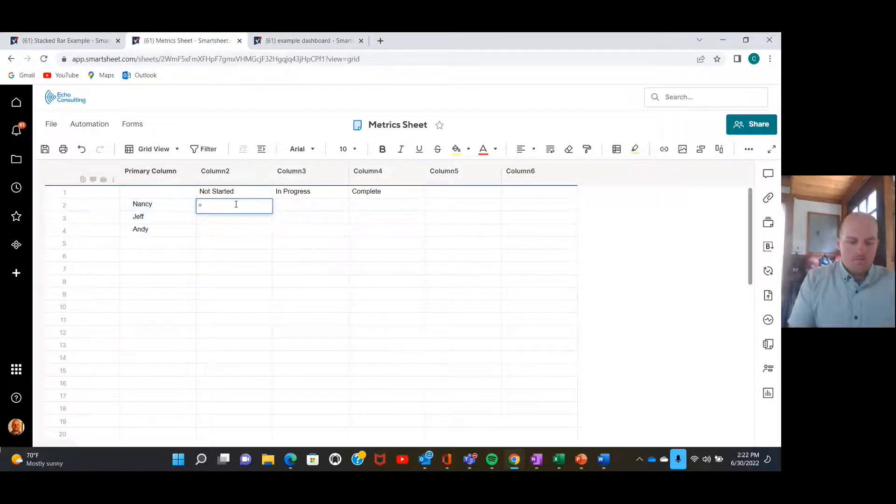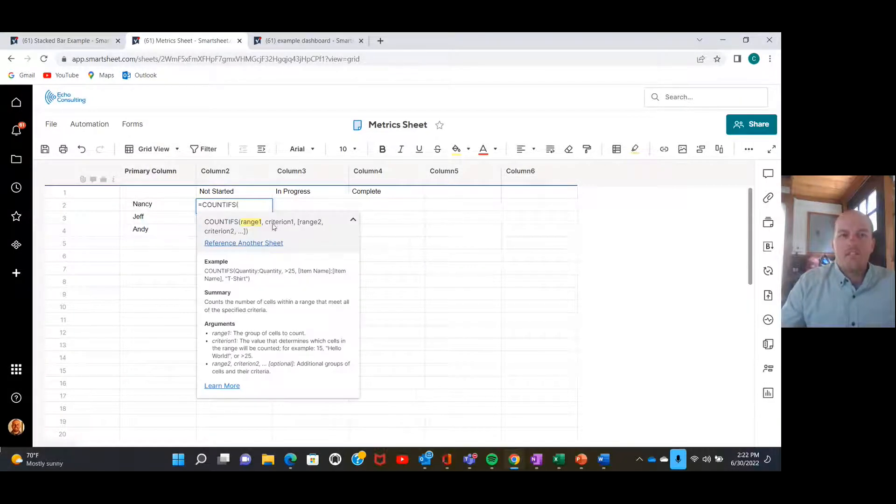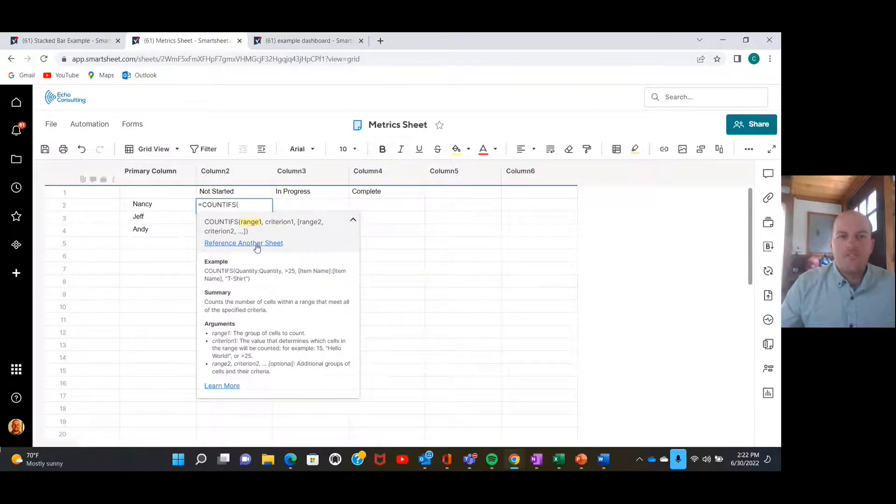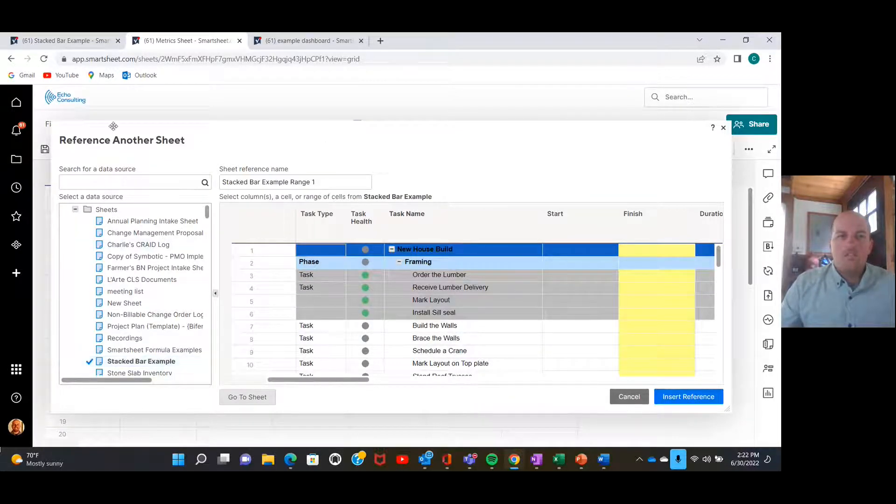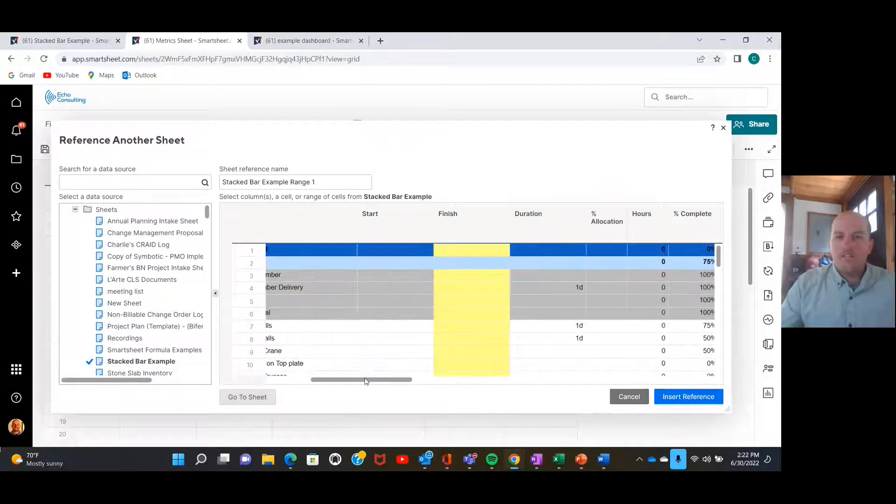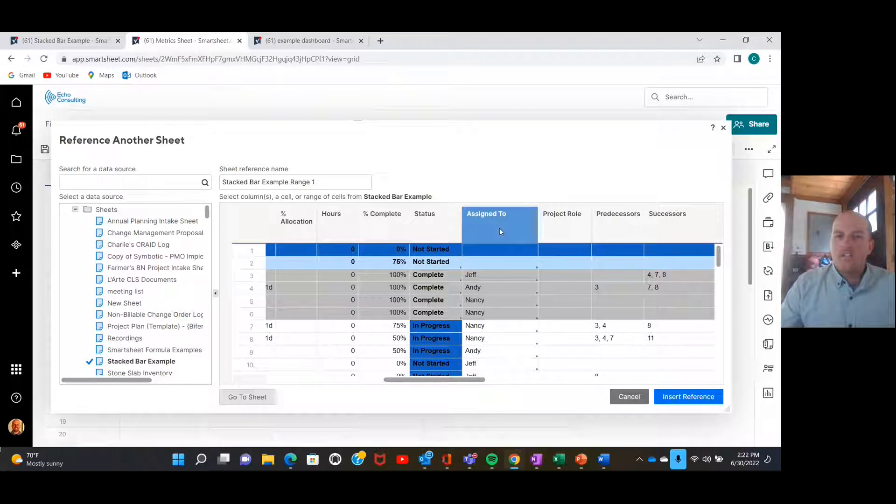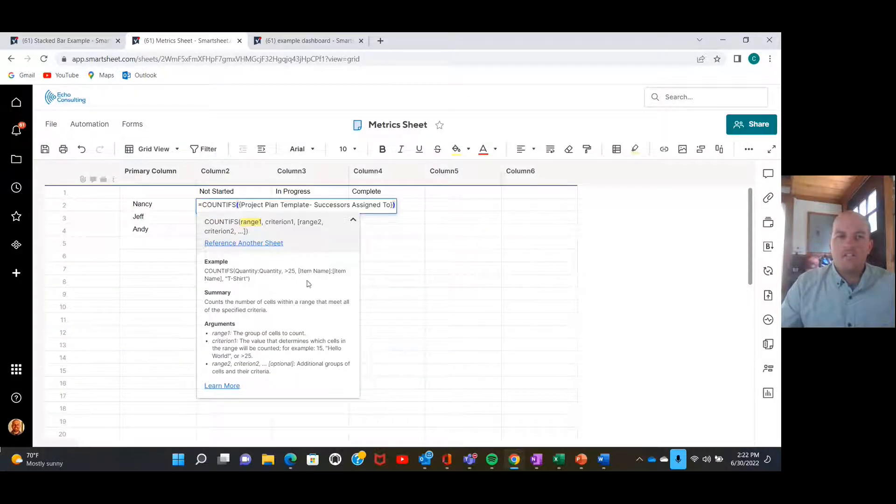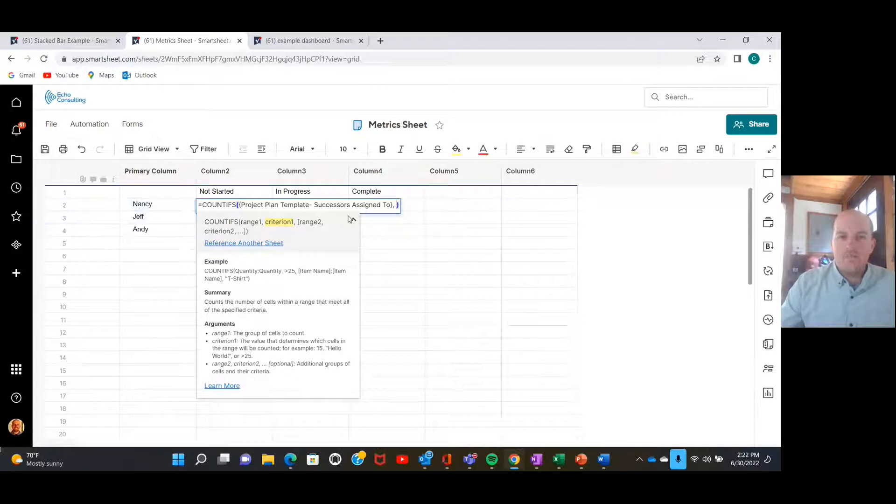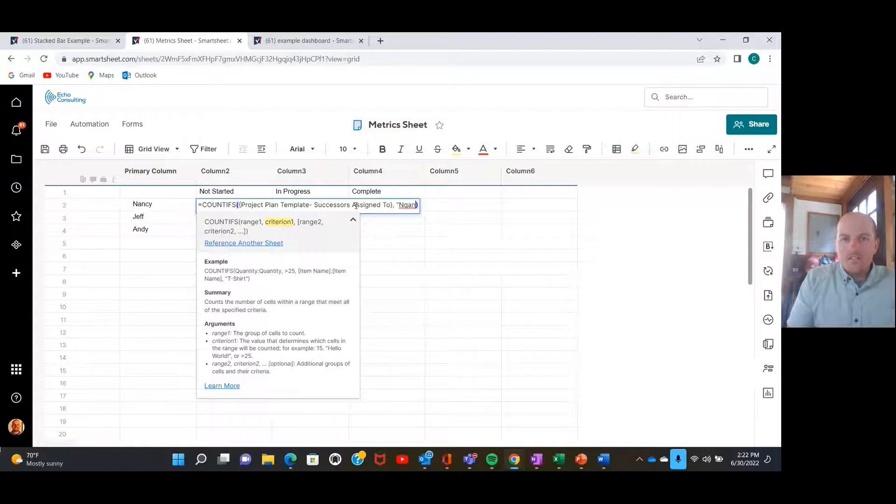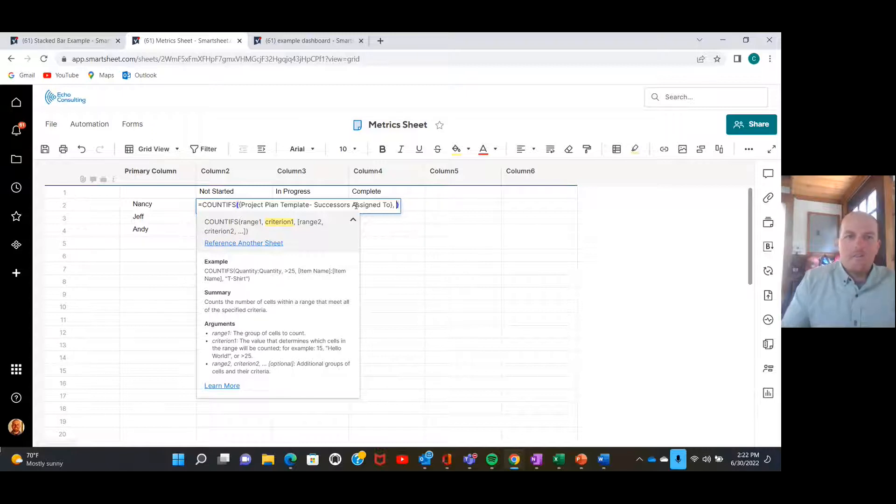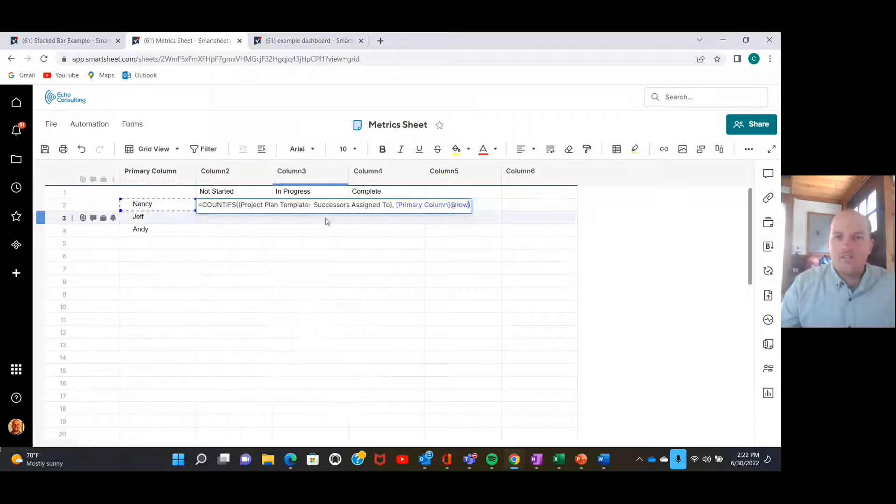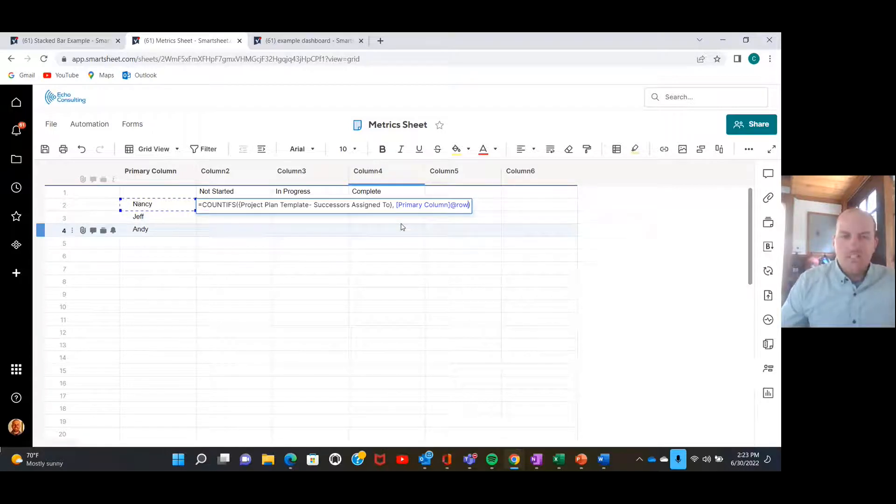We'll go over here, so our formula is going to look like this: we'll do equals COUNTIFS. We're going to select our first range, so we'll head right to the stacked bar example sheet. We're going to click the assigned to column, insert reference. And our criteria is going to be that it is Nancy. I could type Nancy's name there, or I could just select this cell right in my metric sheet. We're going to do that because I'm going to show you the benefits to it in just a moment.